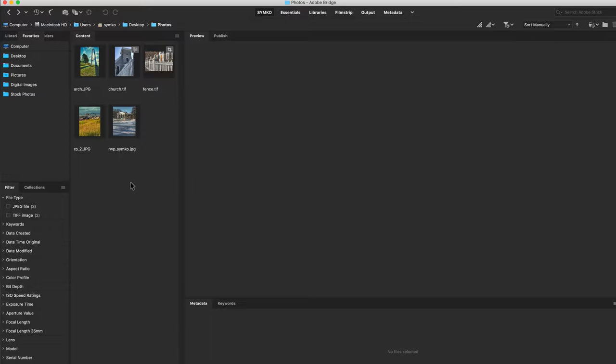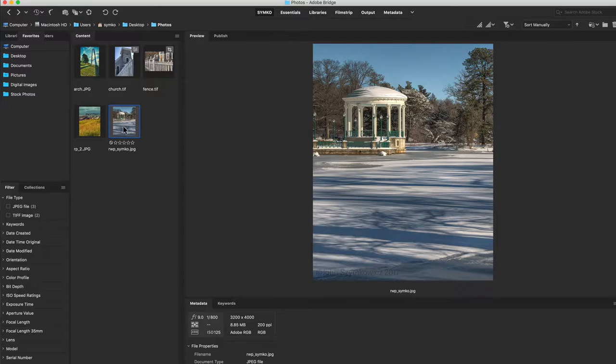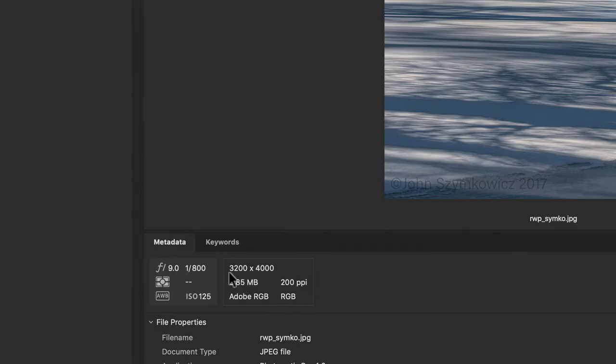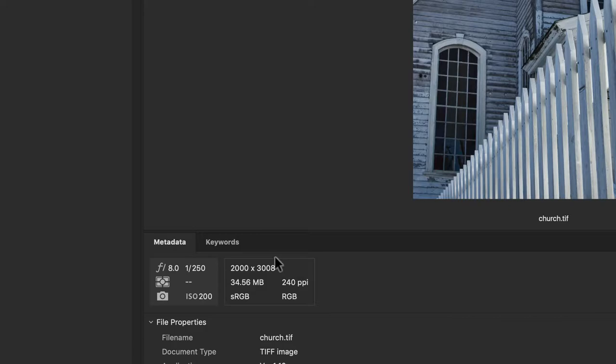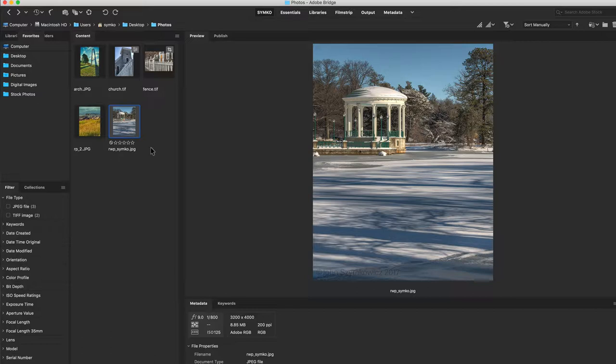I've got a couple of techniques I'd like to share with you. I'm in the Adobe Bridge and I've got a couple of photographs. A couple of these photos are TIFF files and a few of them are JPEG files. They're all pretty high resolution—this one's 3200 by 4000, this one's 2000 by roughly 3000.